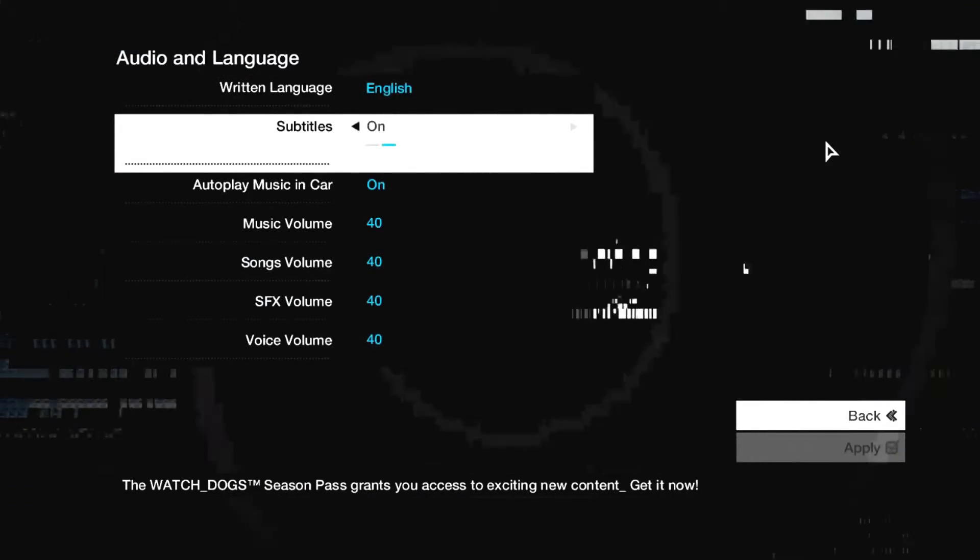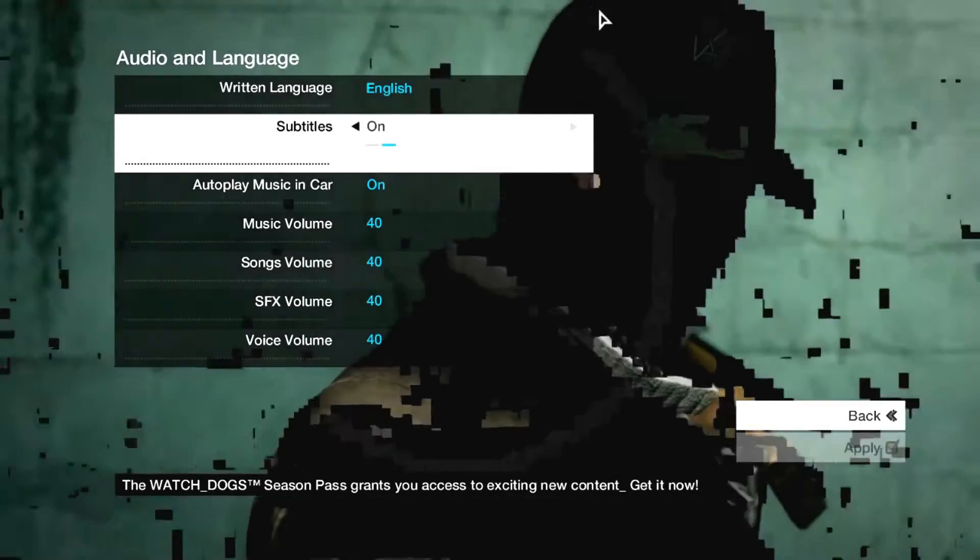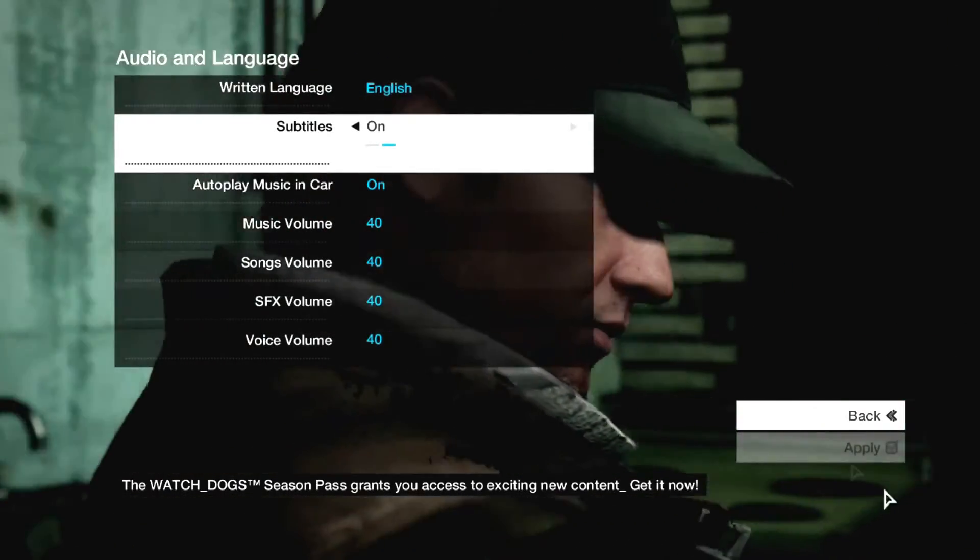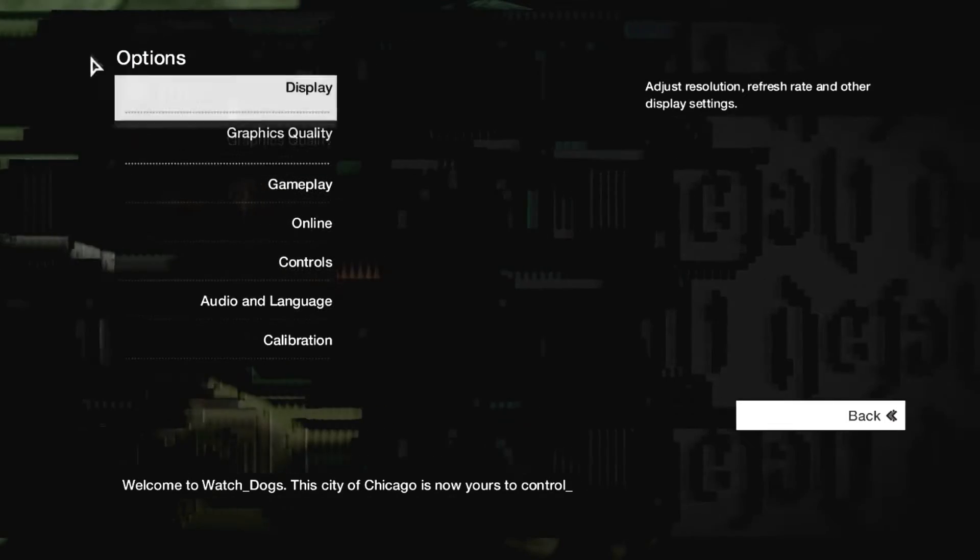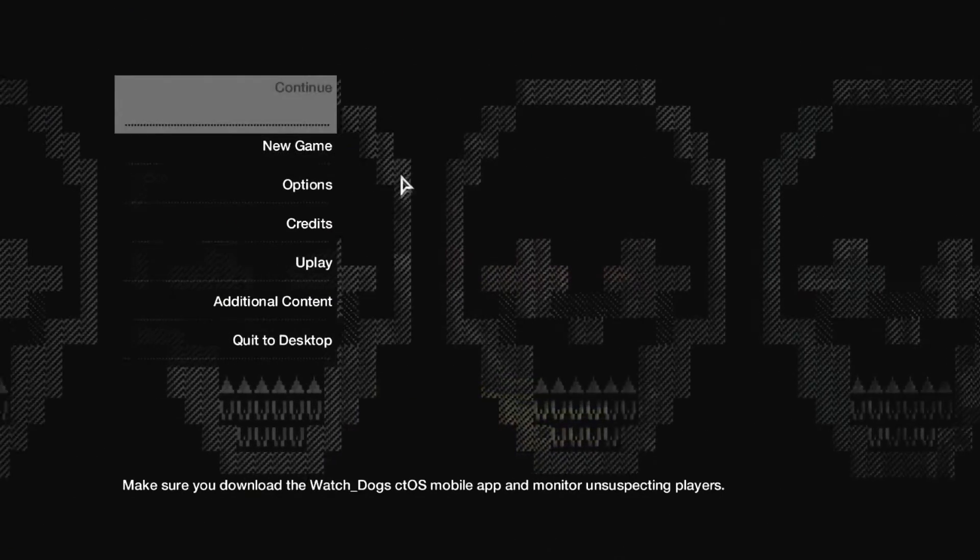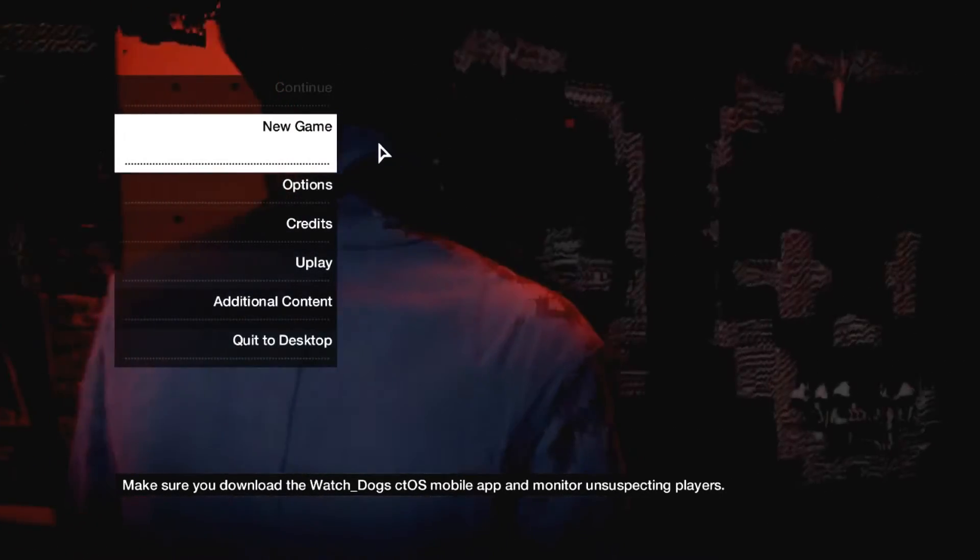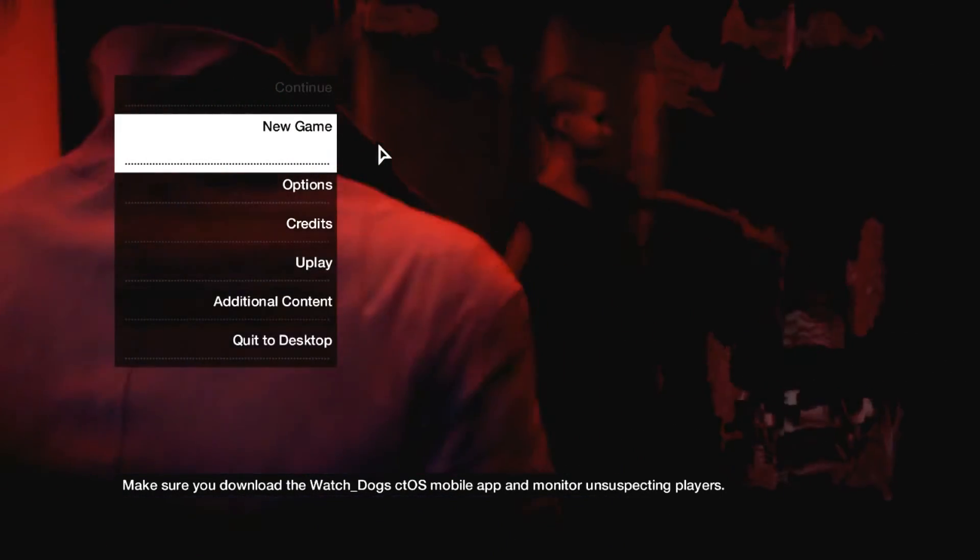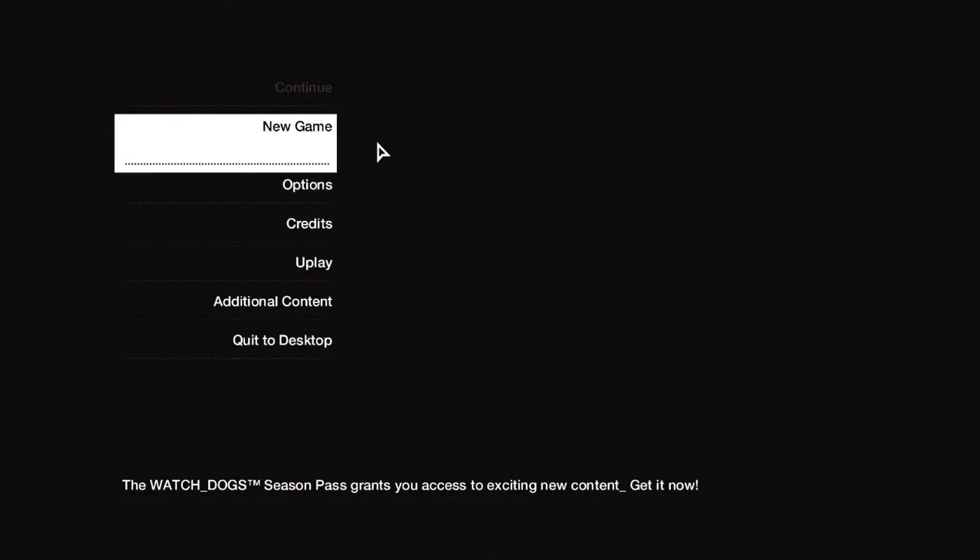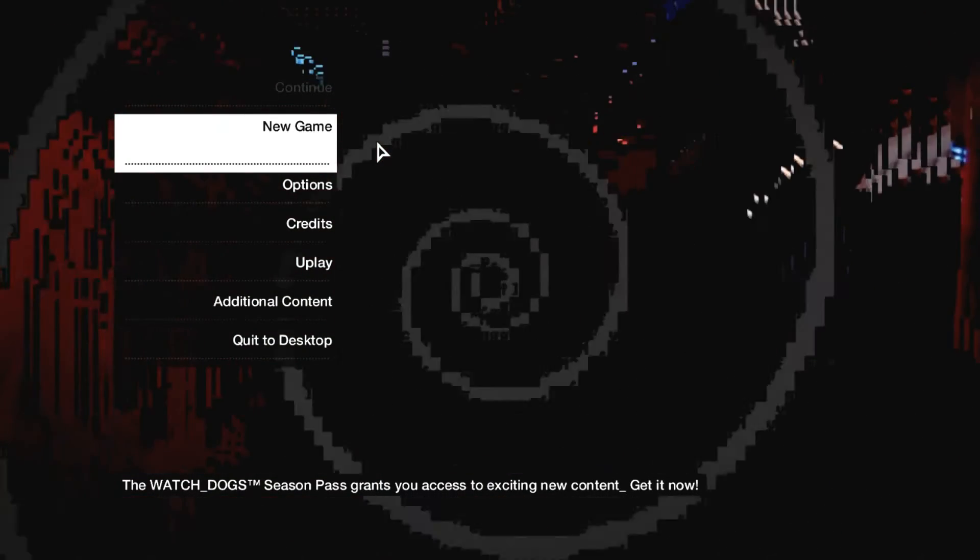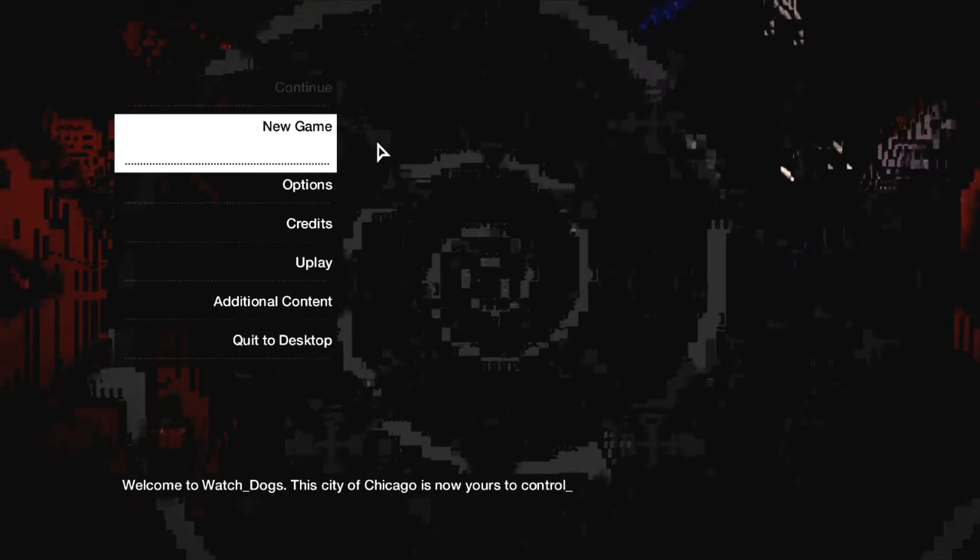What is up YouTube, I just got Watch Dogs and I plan on playing it at some point. I literally just now got it to run.